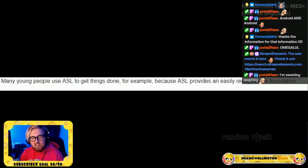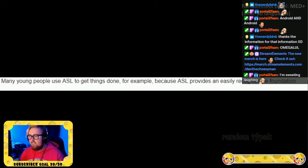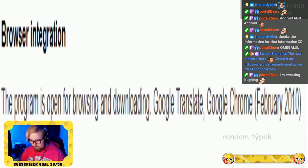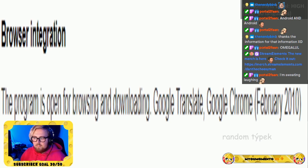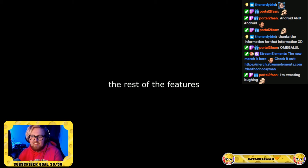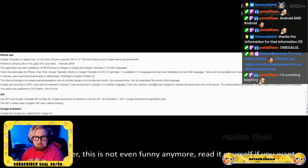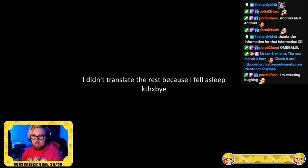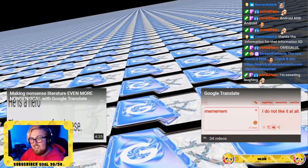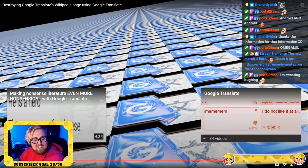Many young people use ASL to get things done, because ASL provides an easily recognizable foundation. The program is open for browsing and downloading — Google Translate, Google Chrome, February 2010. Well, thank you for that riveting video.